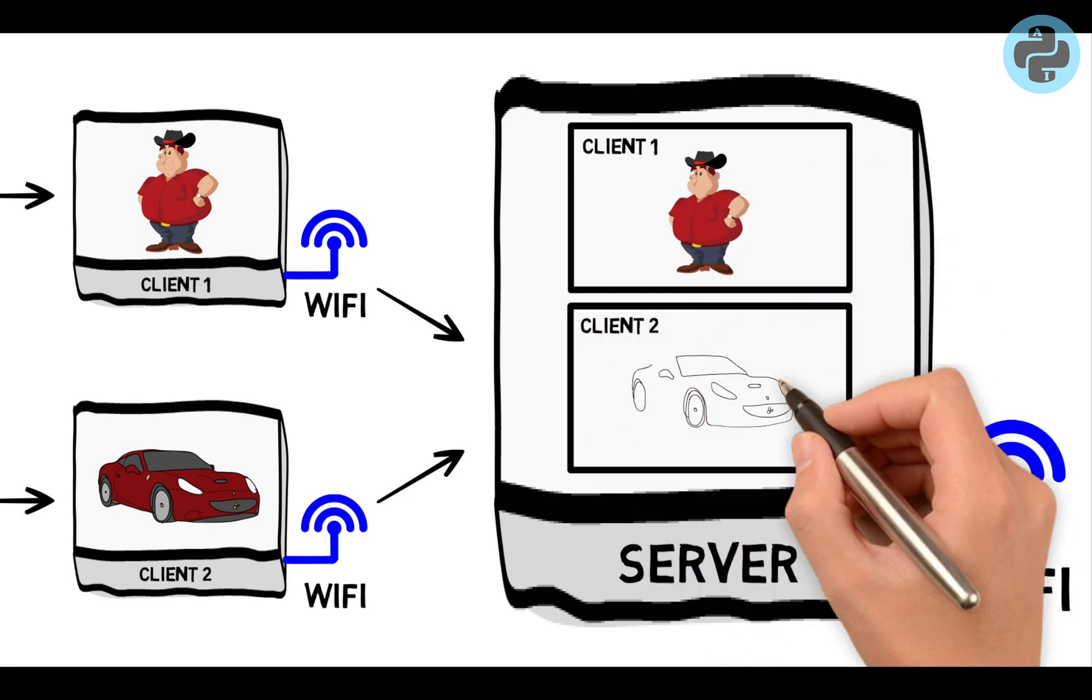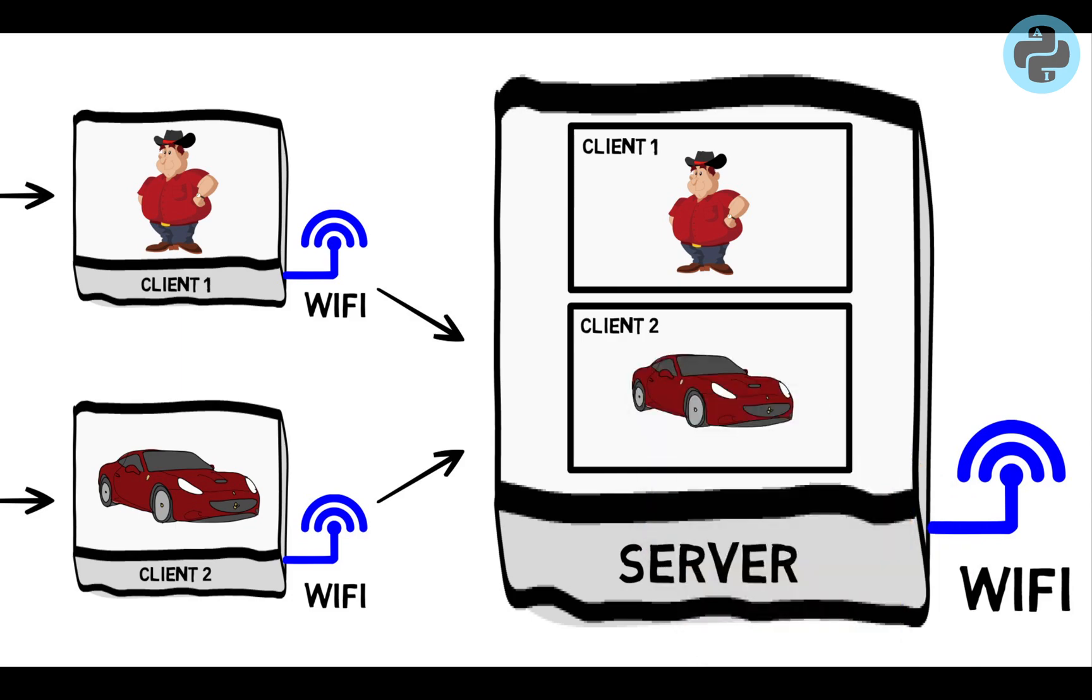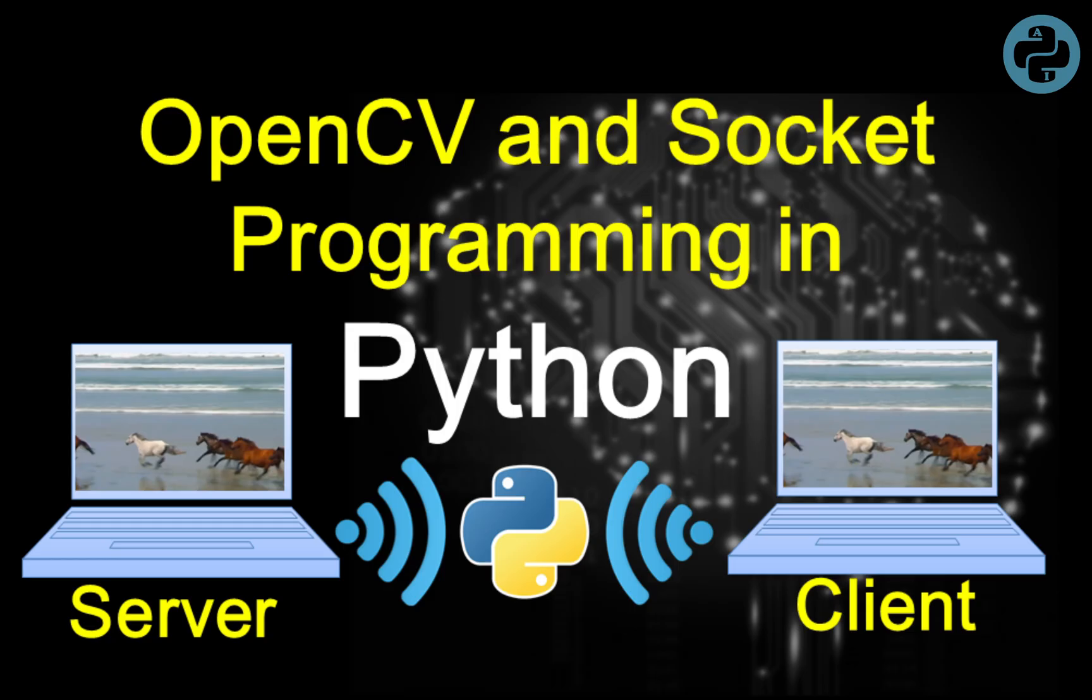In this video, we assume that you already know the fundamentals of socket programming in Python. If required, please watch our previous tutorial about basics of socket programming. The link is available in the description below.